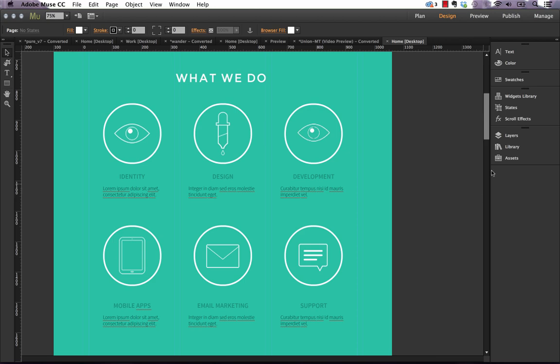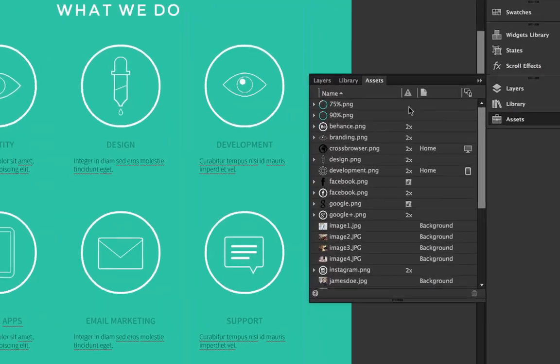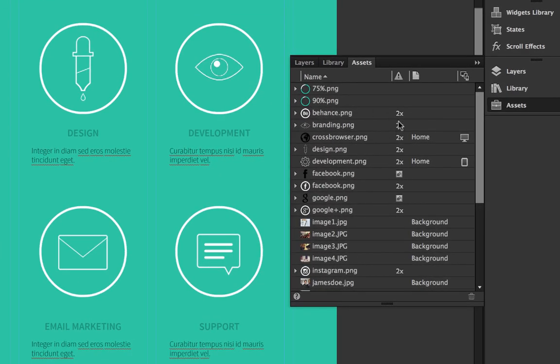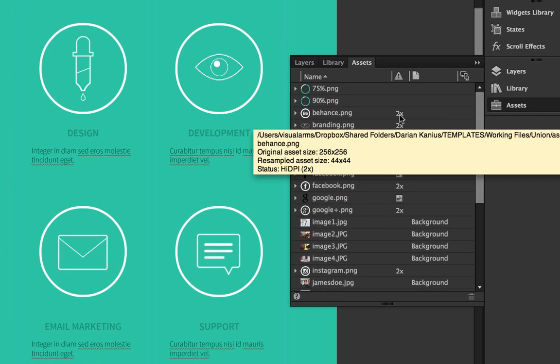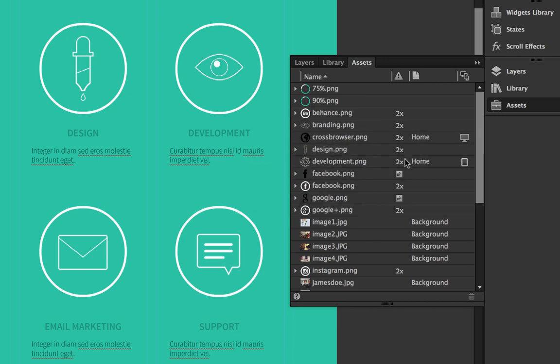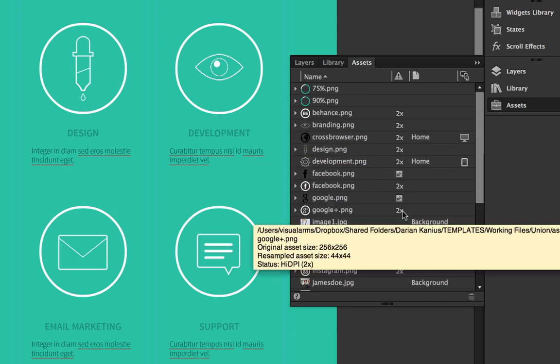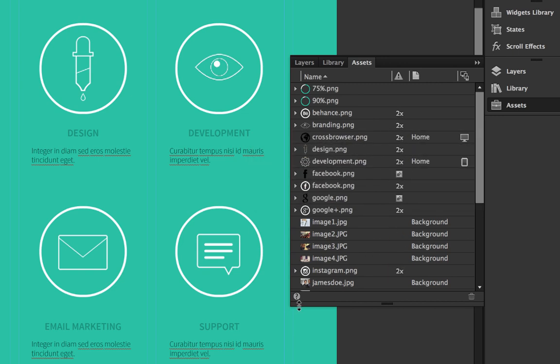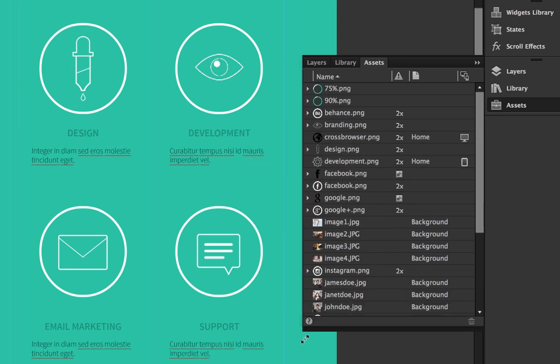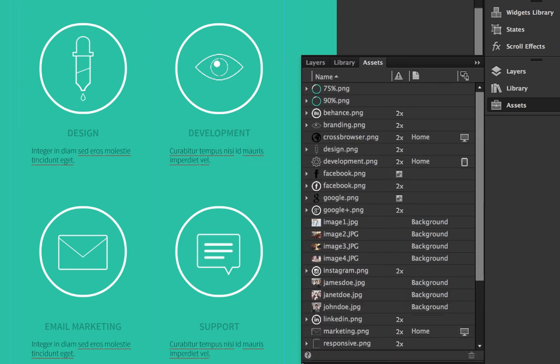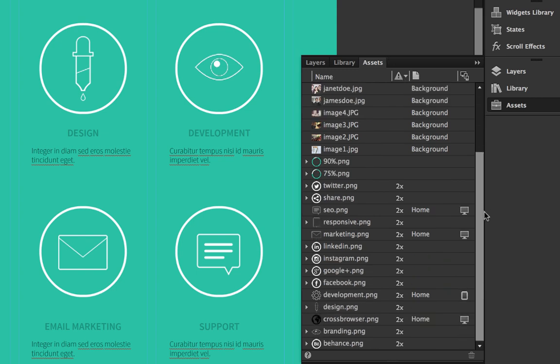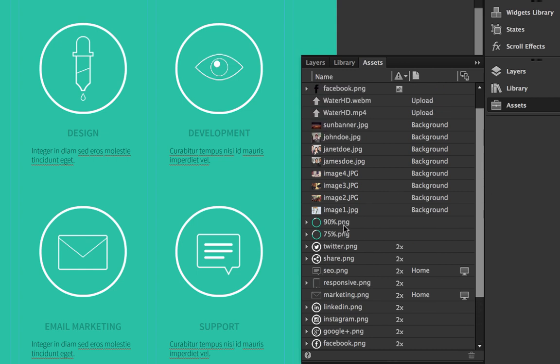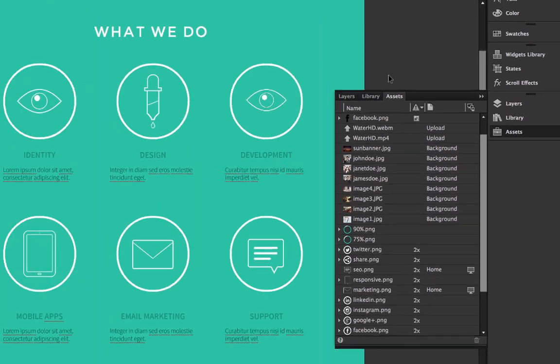Now if we look in our Assets panel for an existing site, you'll see that some of these graphics have two times next to them. And what that means is these graphics are going to output at retina quality. If we sort by that, you can easily see which graphics are not going to output at retina quality, and that's basically any of the ones that do not have that two times beside it.